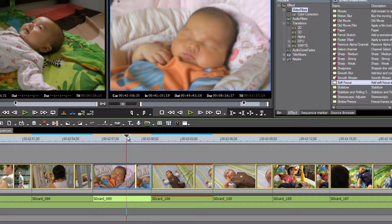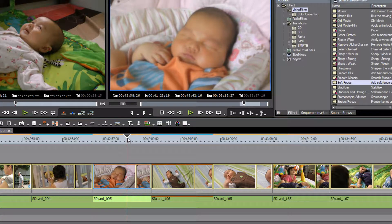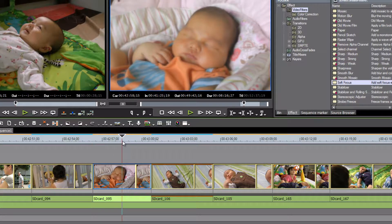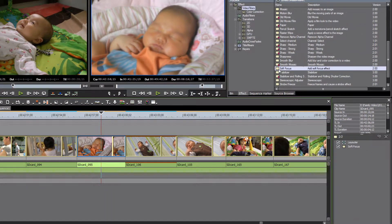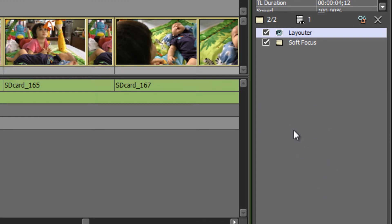The default amount of soft focus that EDIUS applies is usually just a little too much and may lighten the clip a bit too much as well. We can change that using the information palette. When you drag and drop the soft focus filter onto a clip, it shows up in the information palette as long as your focus is on that clip. If you click to another clip, the filter disappears from the palette.